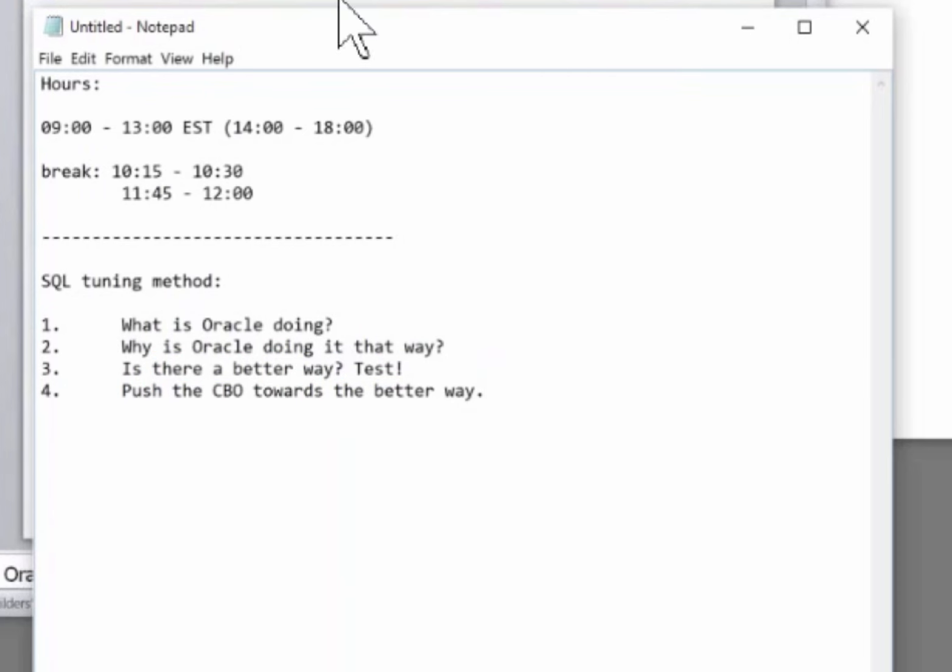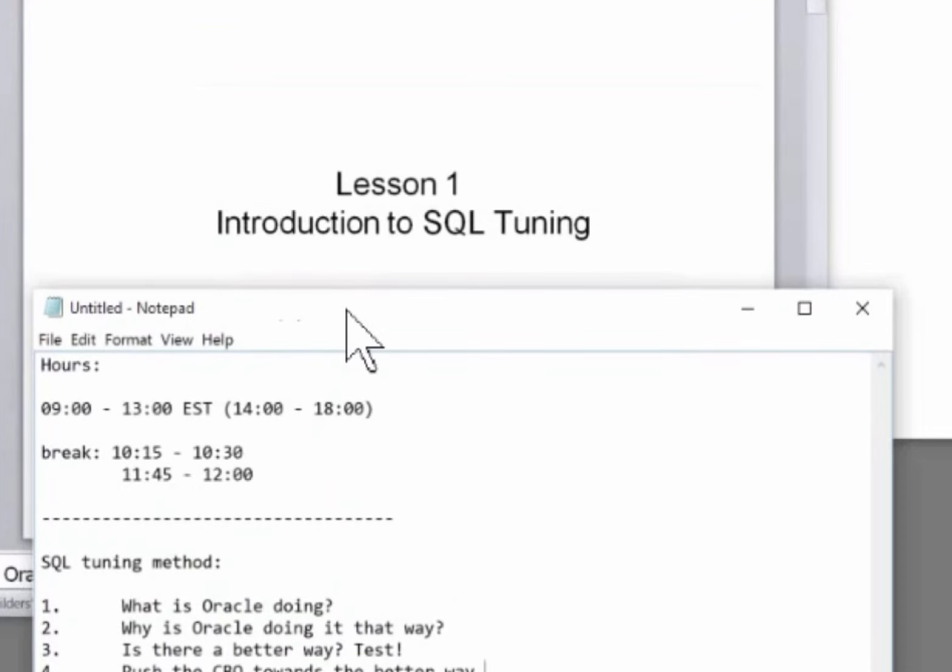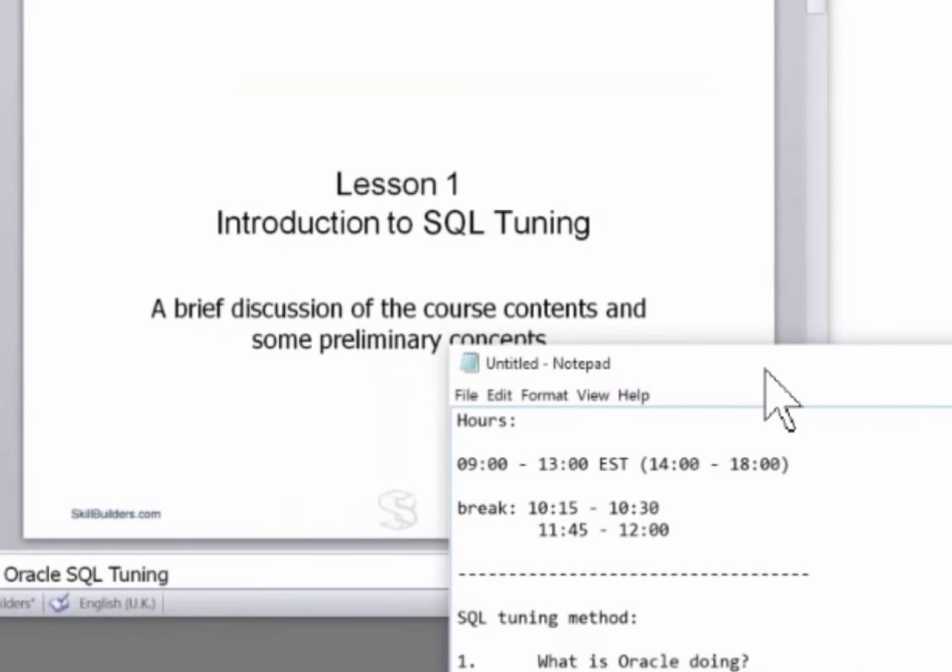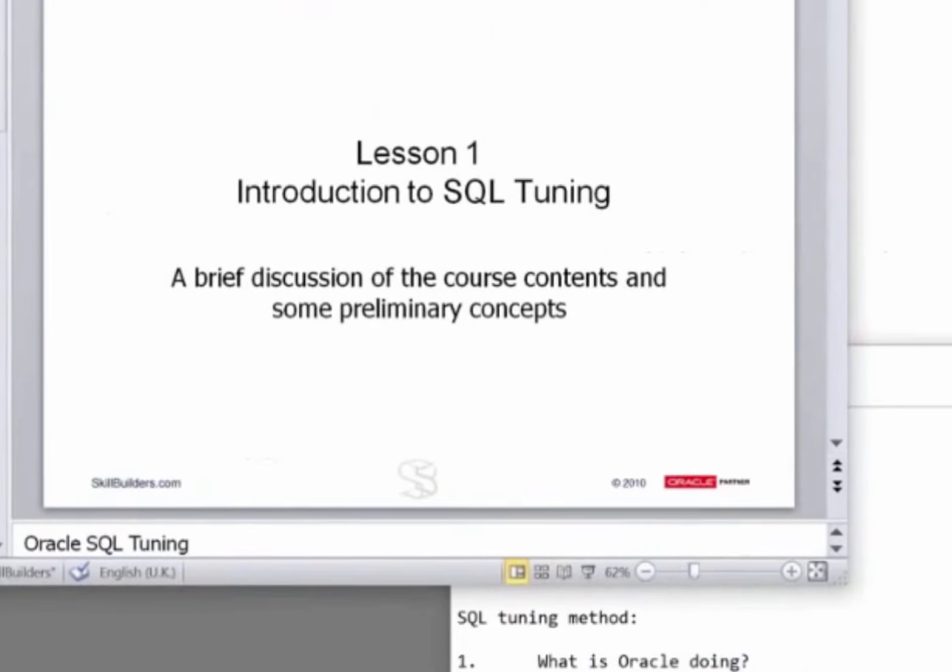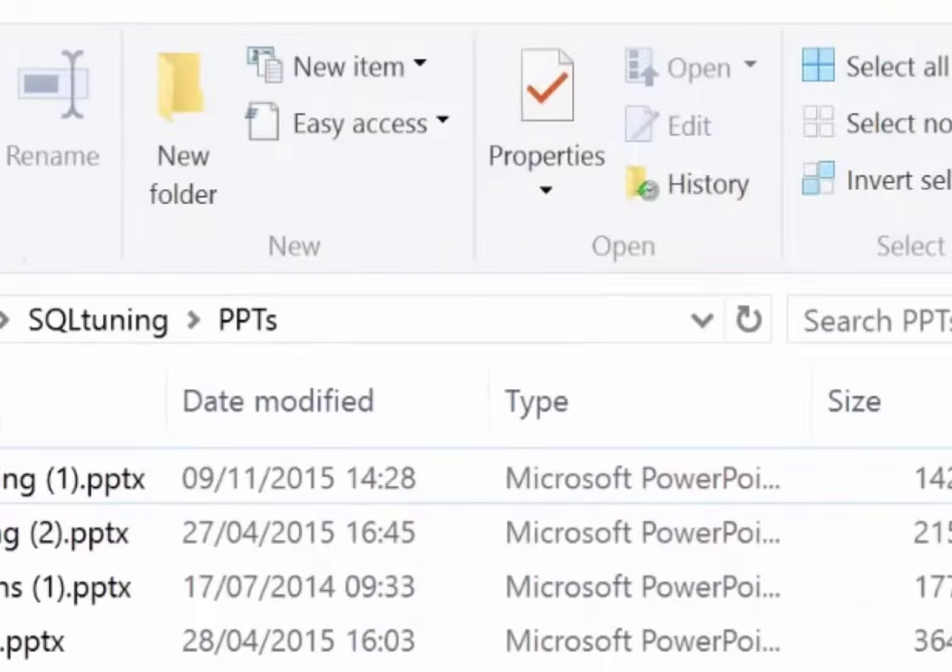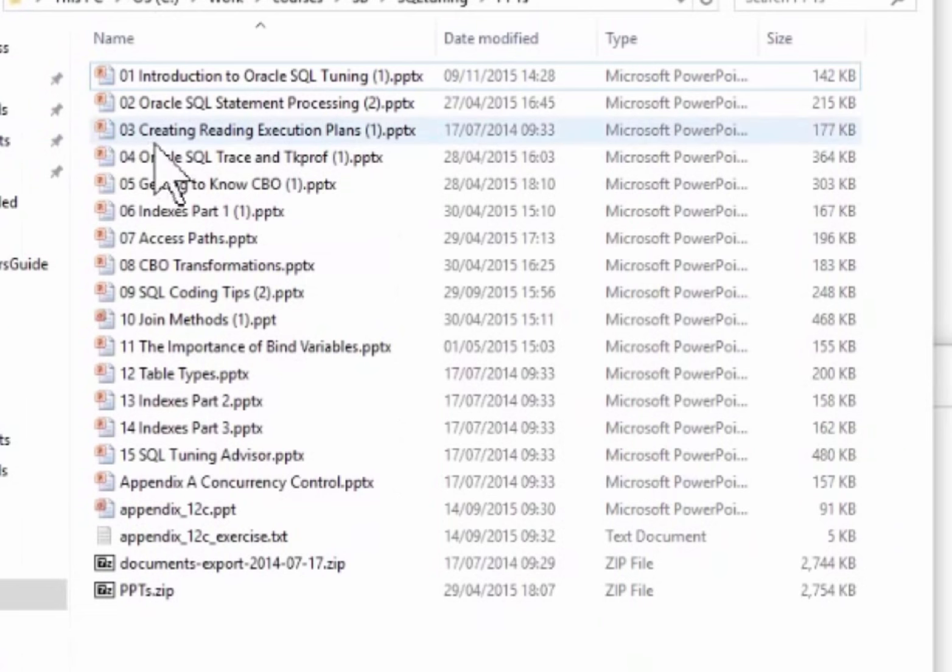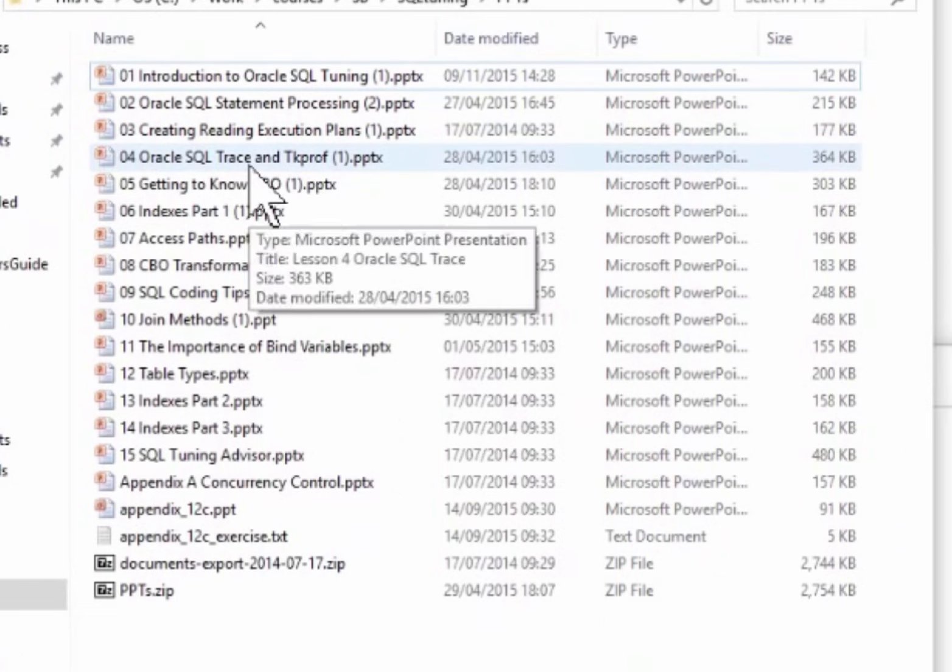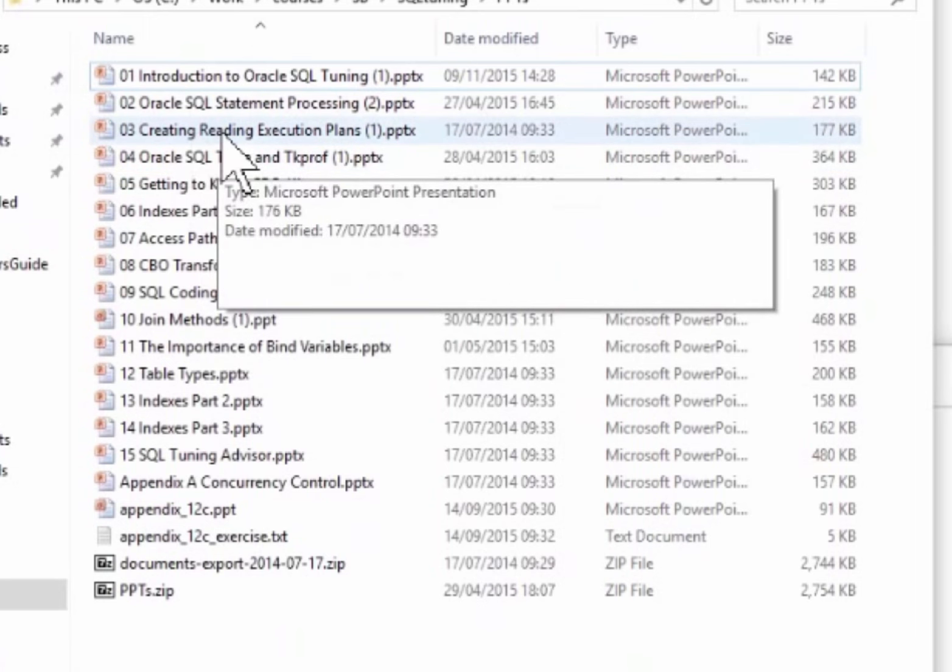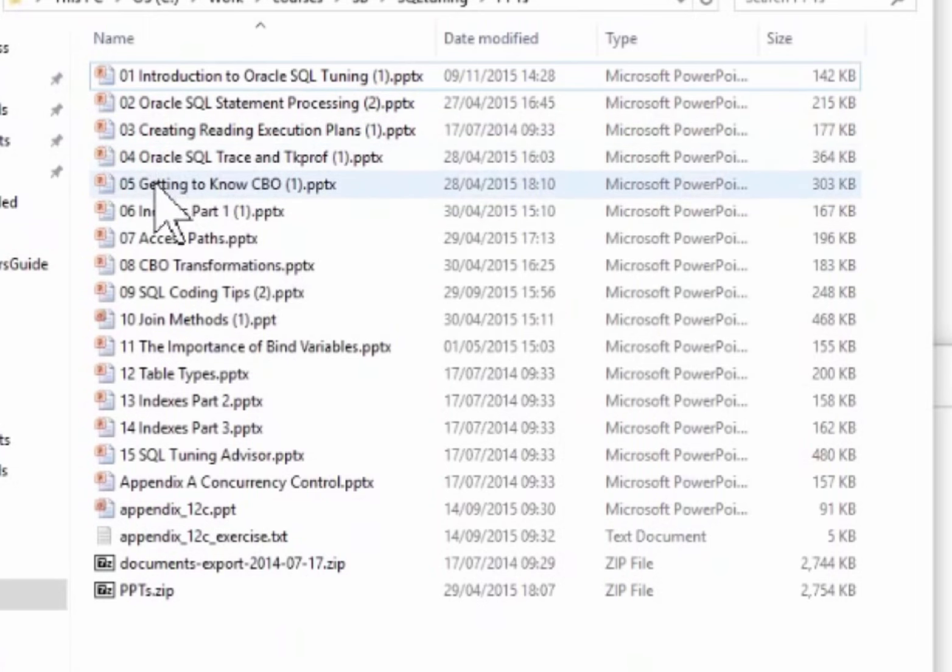The end result of this is you have to study the Oracle optimizer and see what's going on. That's the way the course is structured. The first few chapters are all about what is Oracle doing: creating reading execution plans, using SQL trace. What's Oracle actually doing? Then why is it doing it?